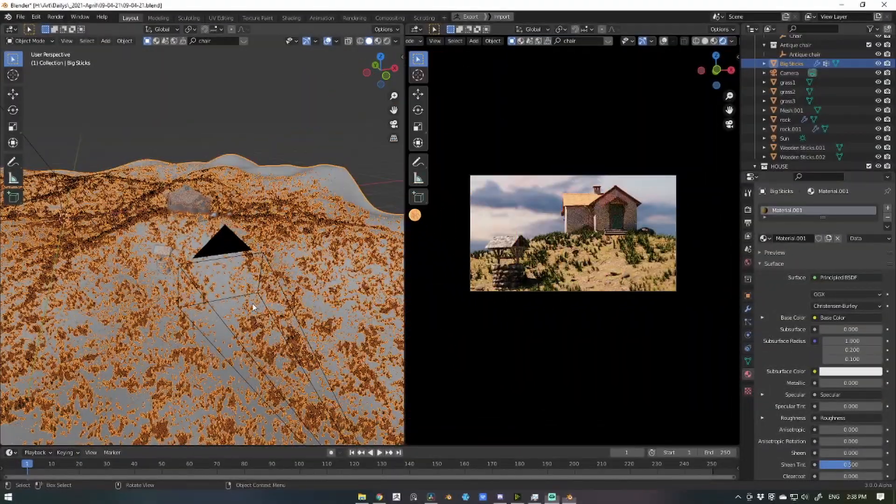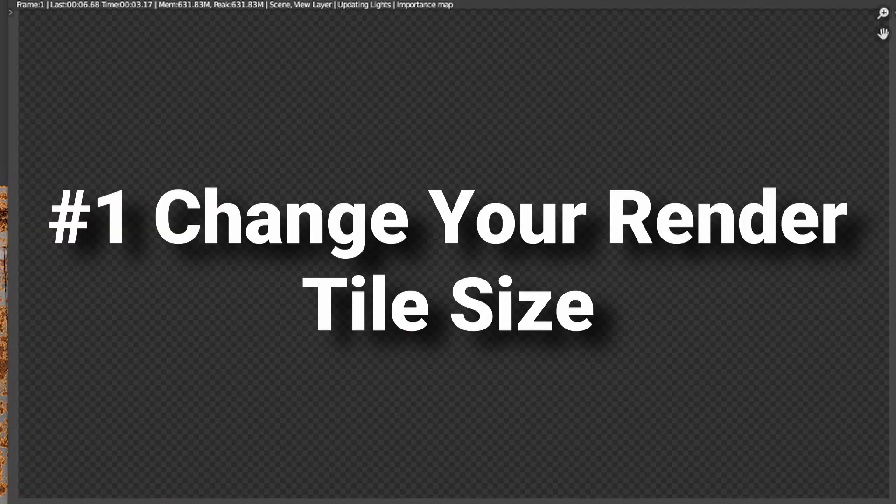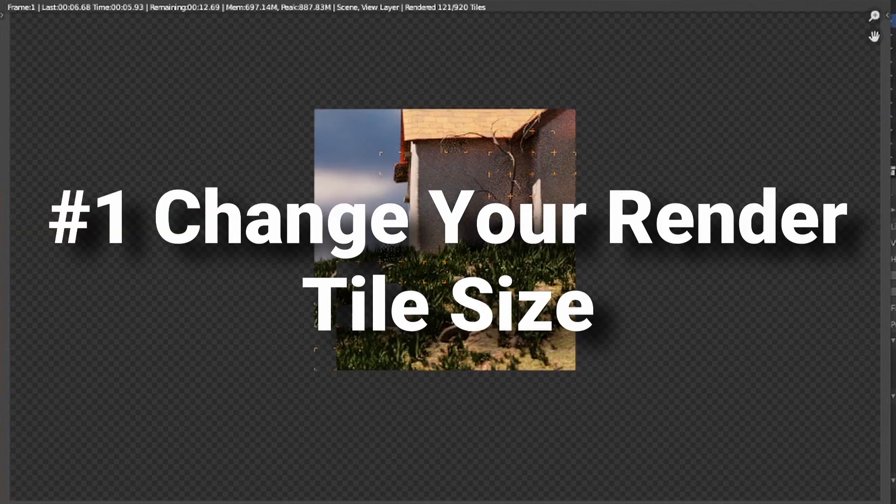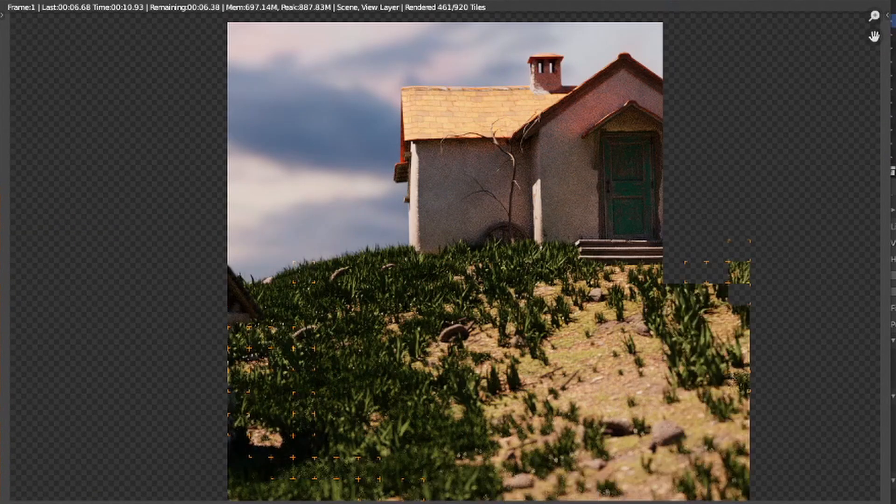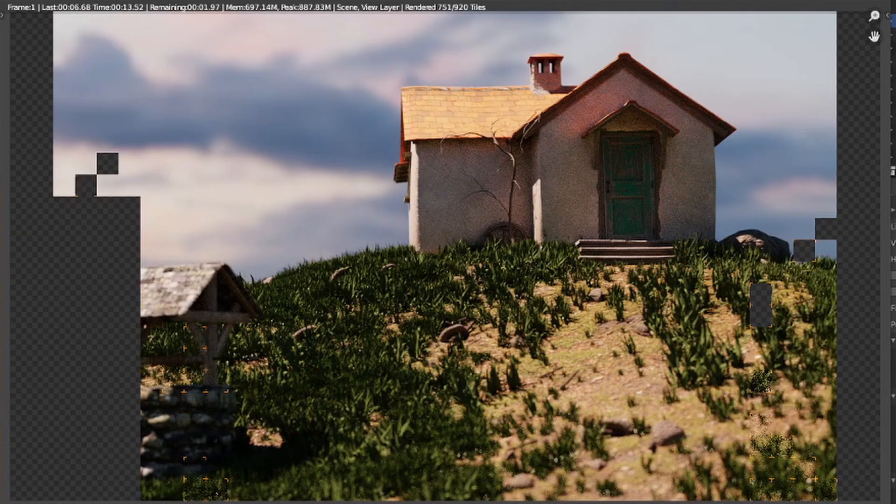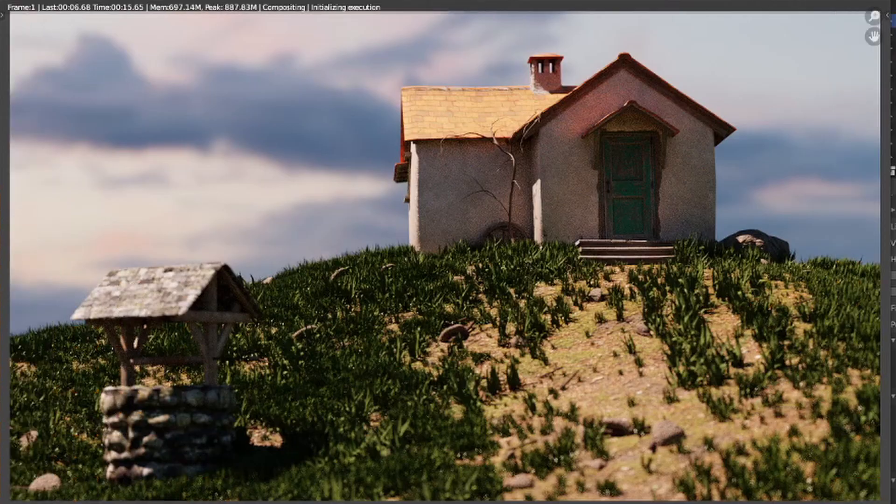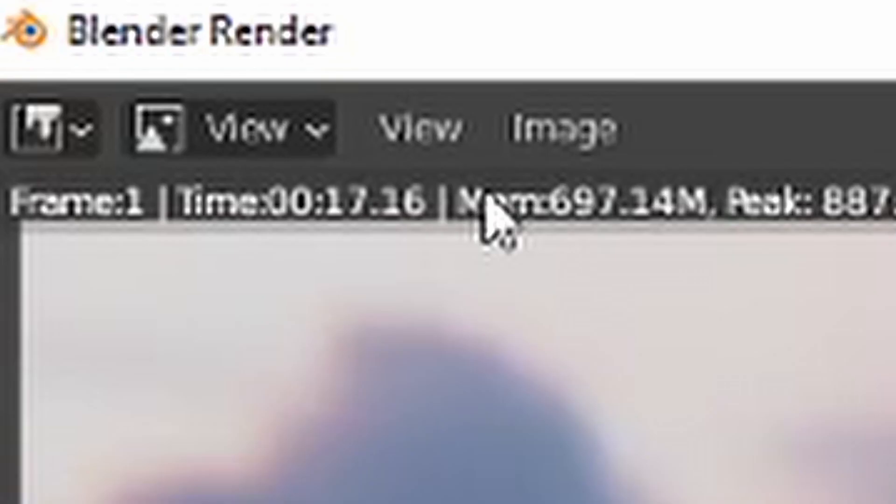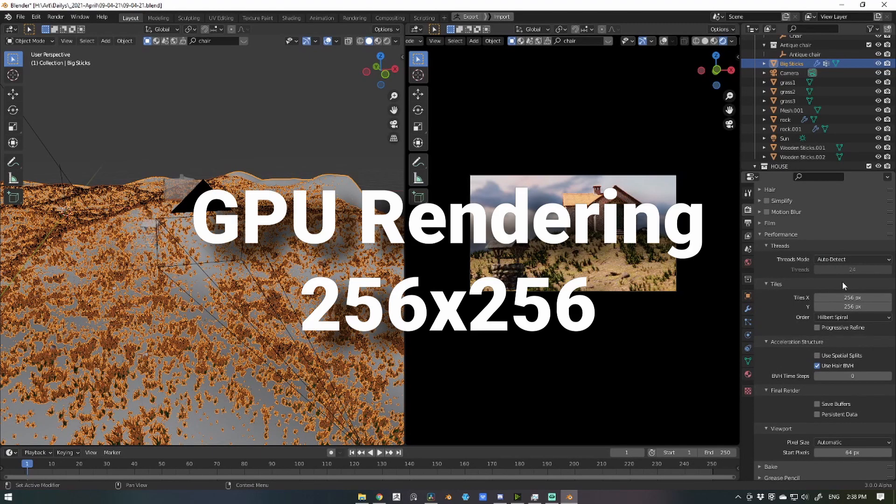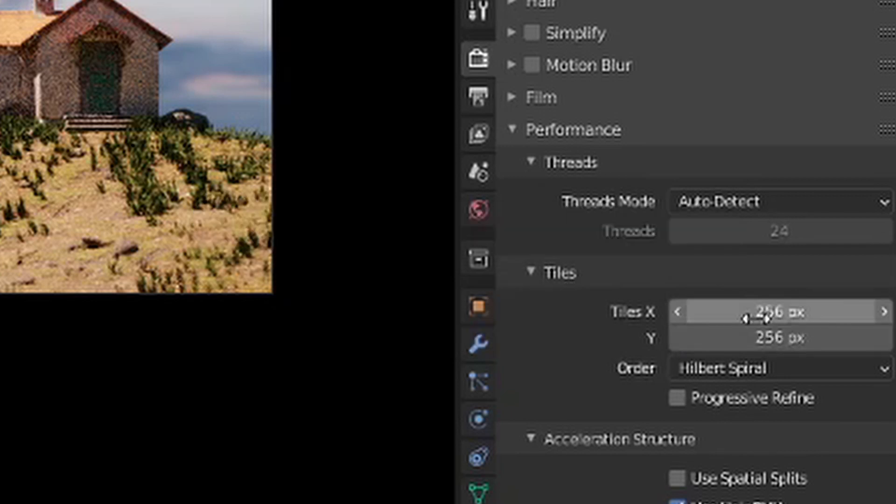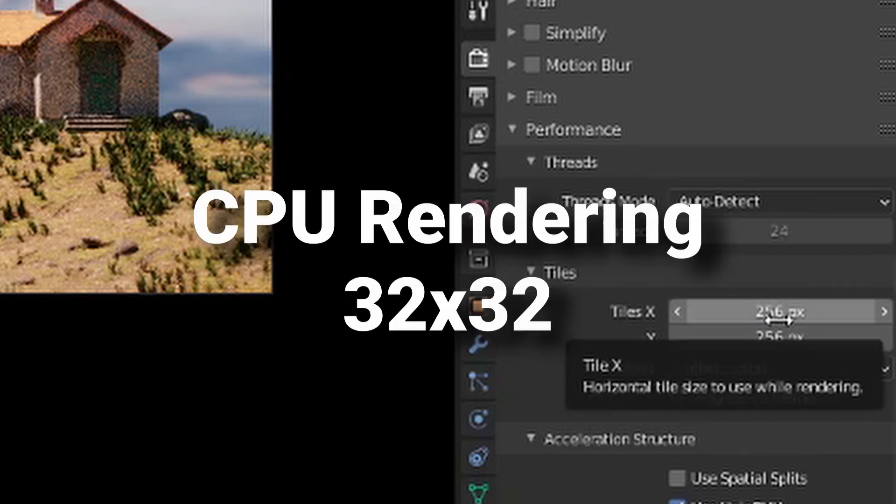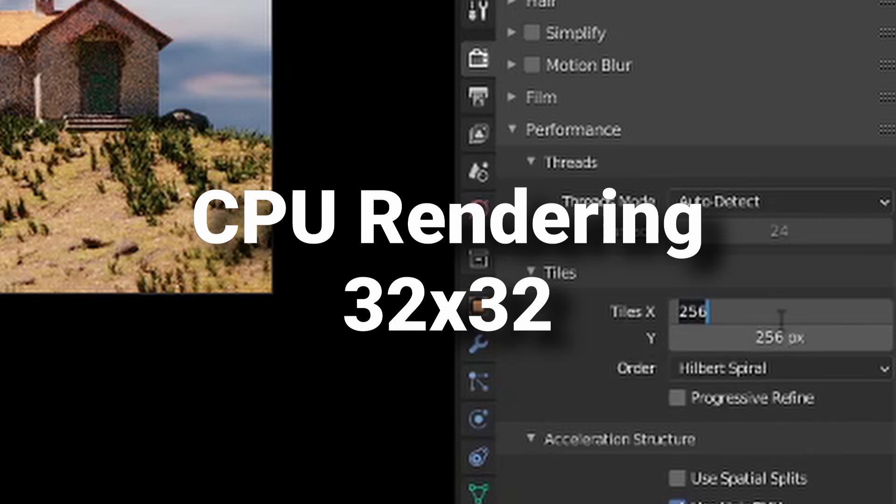So number one, change your render tile size. Simply put, the default tile size is not optimized for your specific hardware. If you're using a GPU for rendering, 256 by 256 works best, and if you are using a CPU for rendering, 32 by 32 is most optimal.